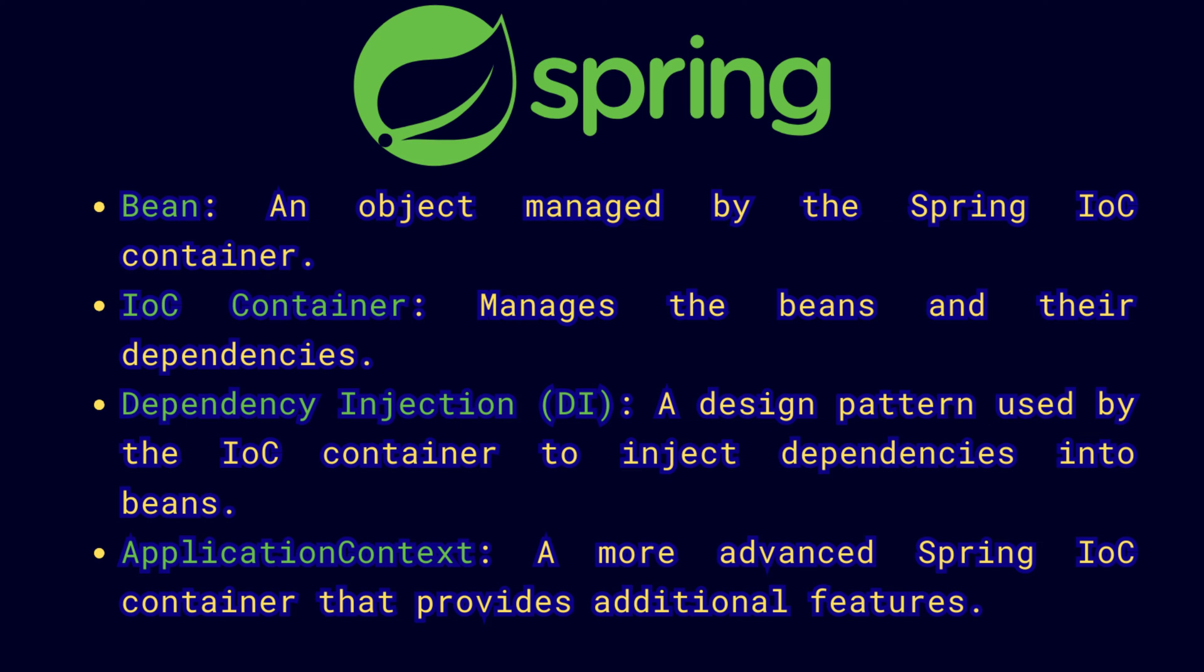So this IoC container is responsible for creating, managing, and destroying the beans of the application. The IoC container instantiates all the beans through dependency injection and gets all the beans to get the application running.